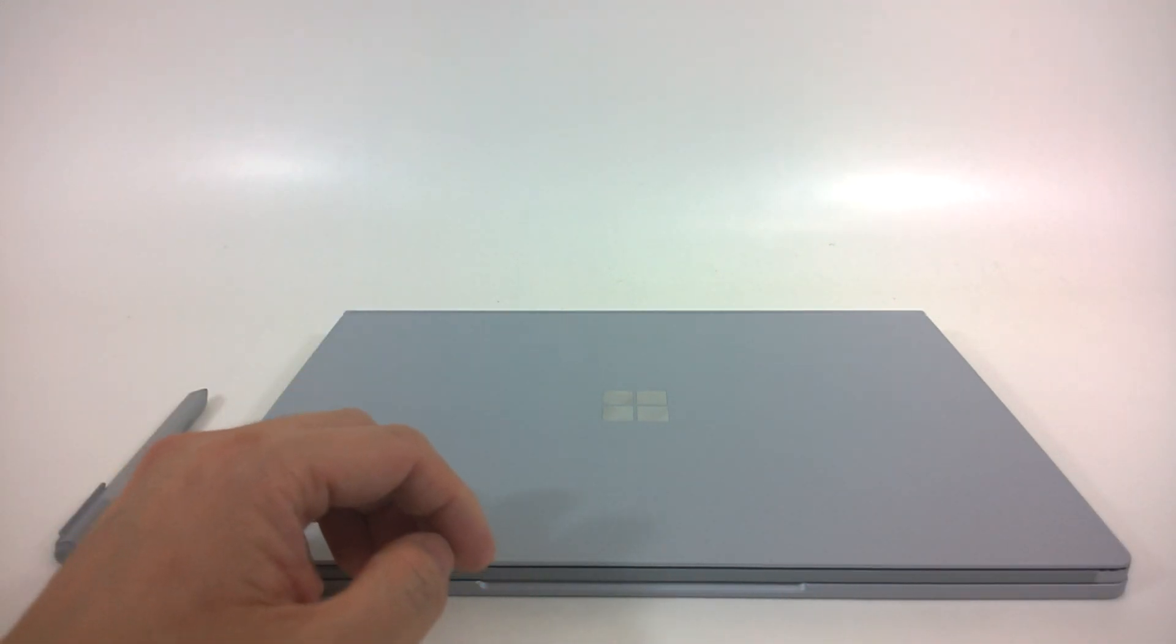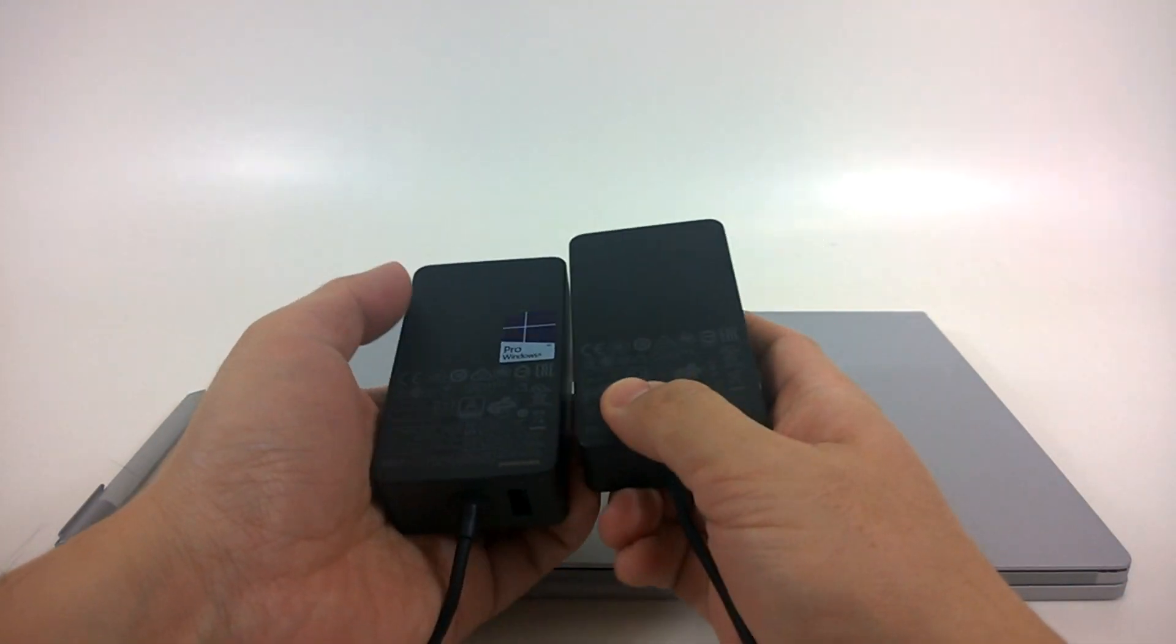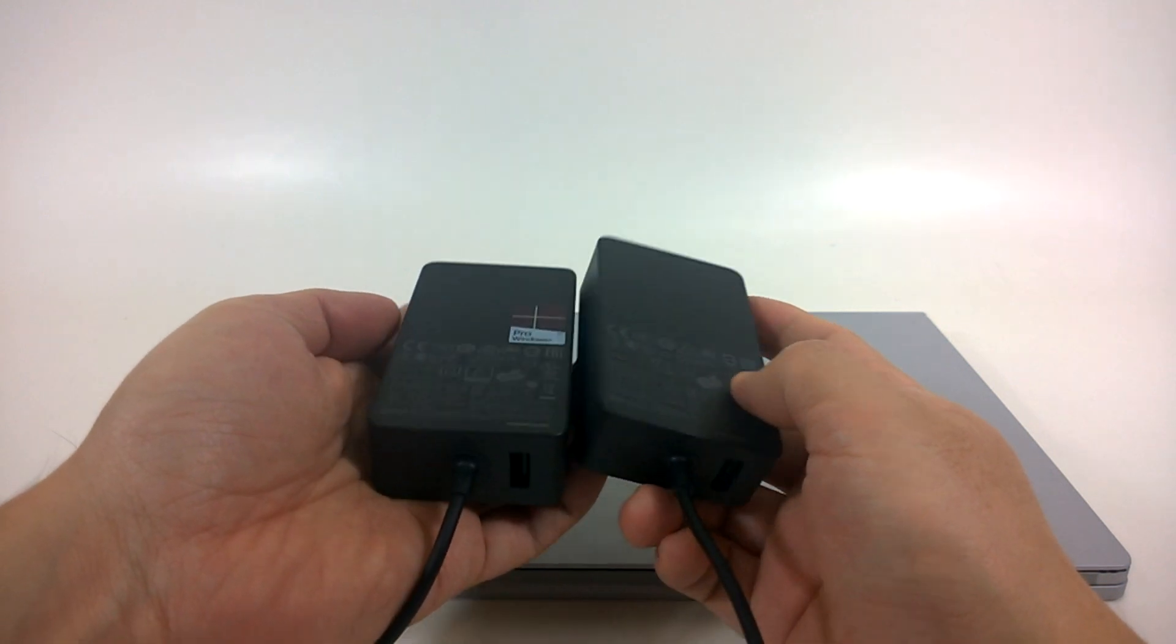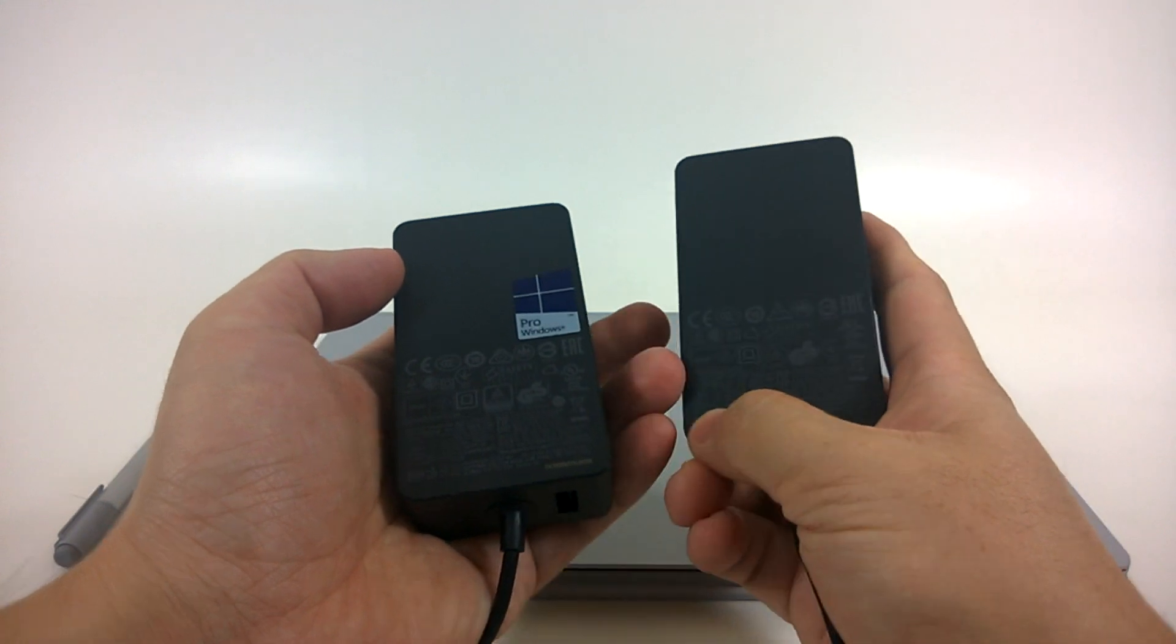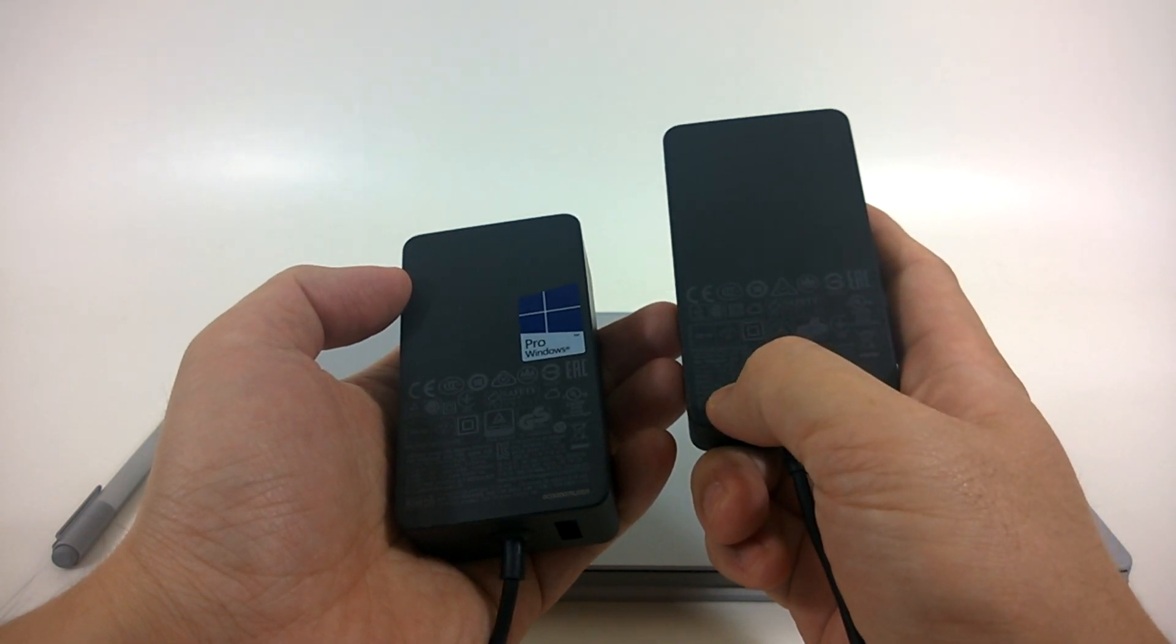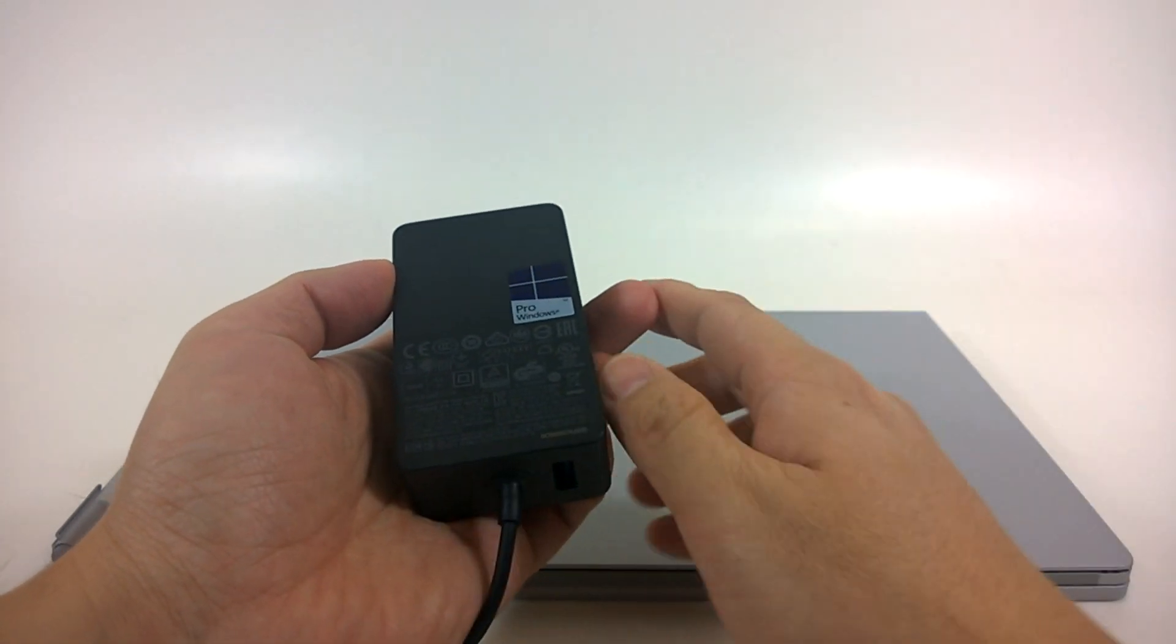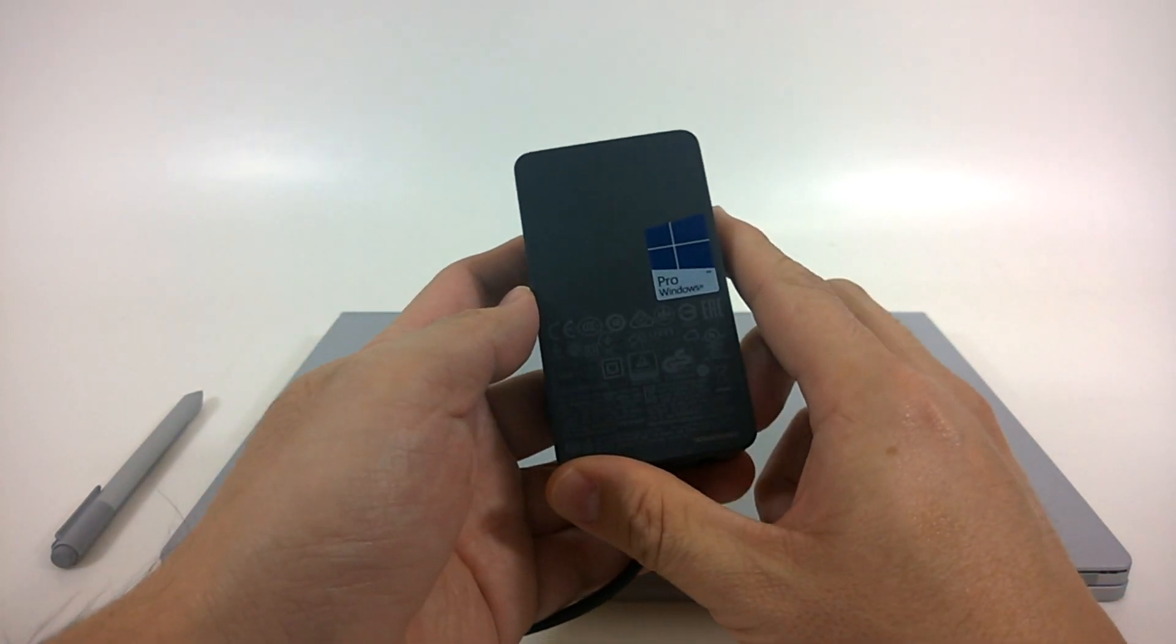First things first is the power brick. I first thought the power brick was the same as my Surface Pro 3, and it does seem very similar except that the Surface Book's is a little bit bigger. If you look really closely at some of the text, you'll find that the power output of the Surface Pro 3 power brick is only about 12 volts and 2.5 amps. The one that comes with the Surface Book actually outputs 15 volts at 4 amps, so it's a bit more powerful.